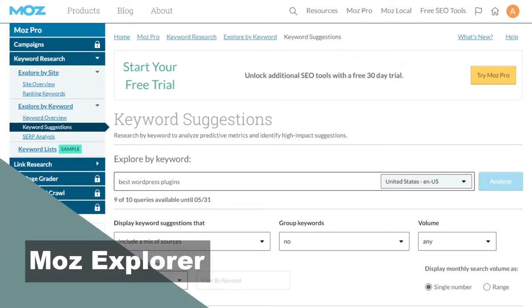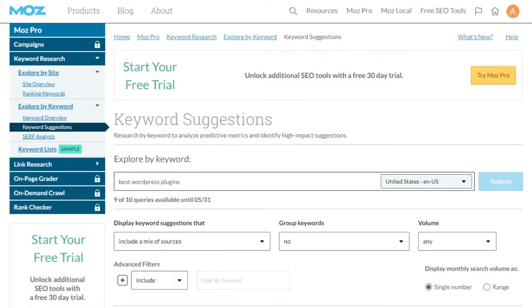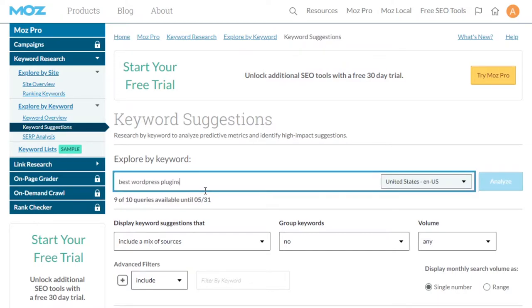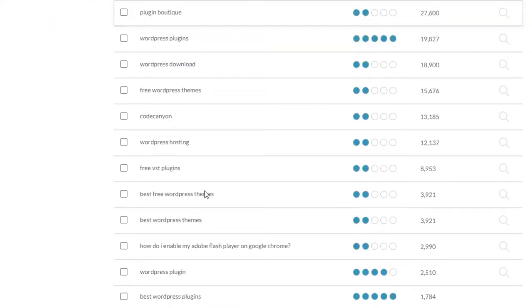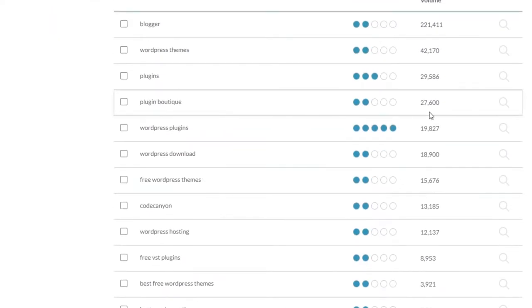Another one of my favorite tools is Moz. Moz has a lot to it, but its keyword analytics are great. You can get a keyword overview, suggestions, and SERP analysis. When I put in the 'best WordPress plugins' keyphrase, I got a list of some decent suggestions.